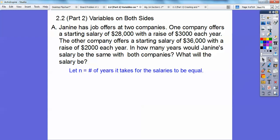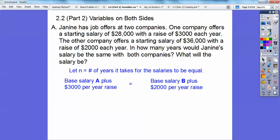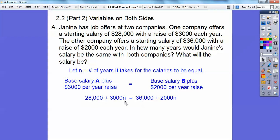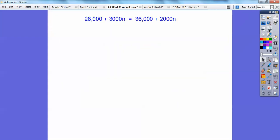Let N be the number of years it takes for the salaries to be equal. The base salary of the first company plus $3,000 a year will equal the base salary of the second company plus $2,000 a year. So: 28,000 + 3,000N = 36,000 + 2,000N. There's our equation.